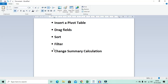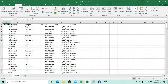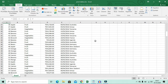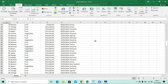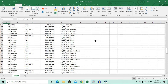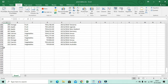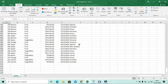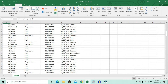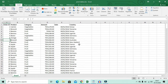Today in Microsoft Excel we're going to look at two things: a pivot table — specifically drag field, sort, filter, and change summary calculation. If you come across data like this with a lot of rows, someone tells you to read it — you can't easily finish it today because there's a lot of them. So we're going to summarize this data using a pivot table, which is a mostly useful tool.